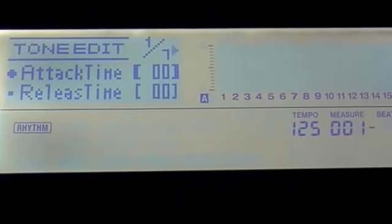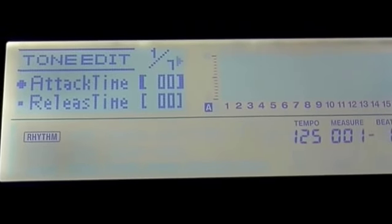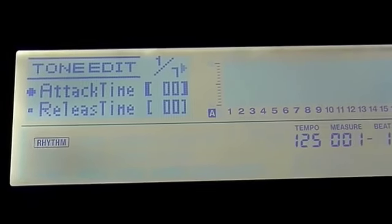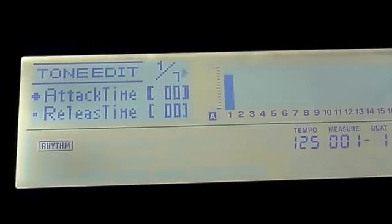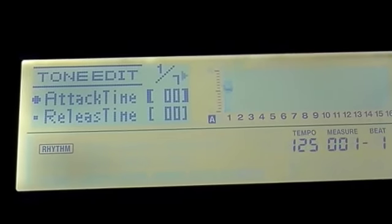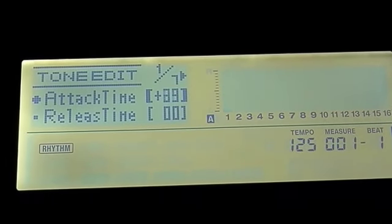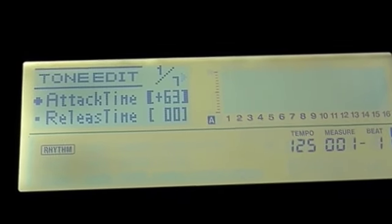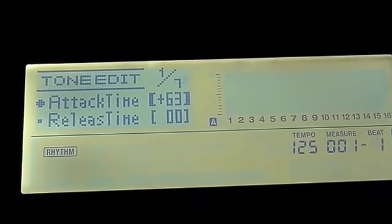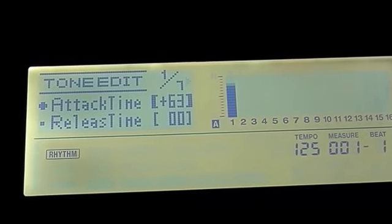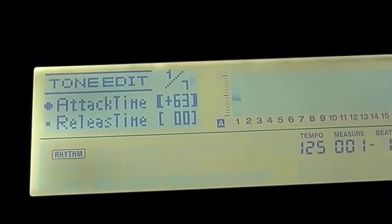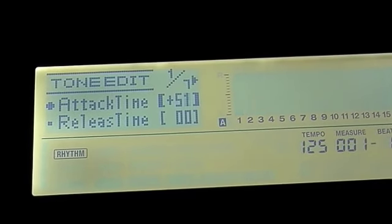Back to the main screen. Let's increase our attack time. Zero just means instant attack, your sound appears straight away. A high attack time means it will fade in a little bit more gently.